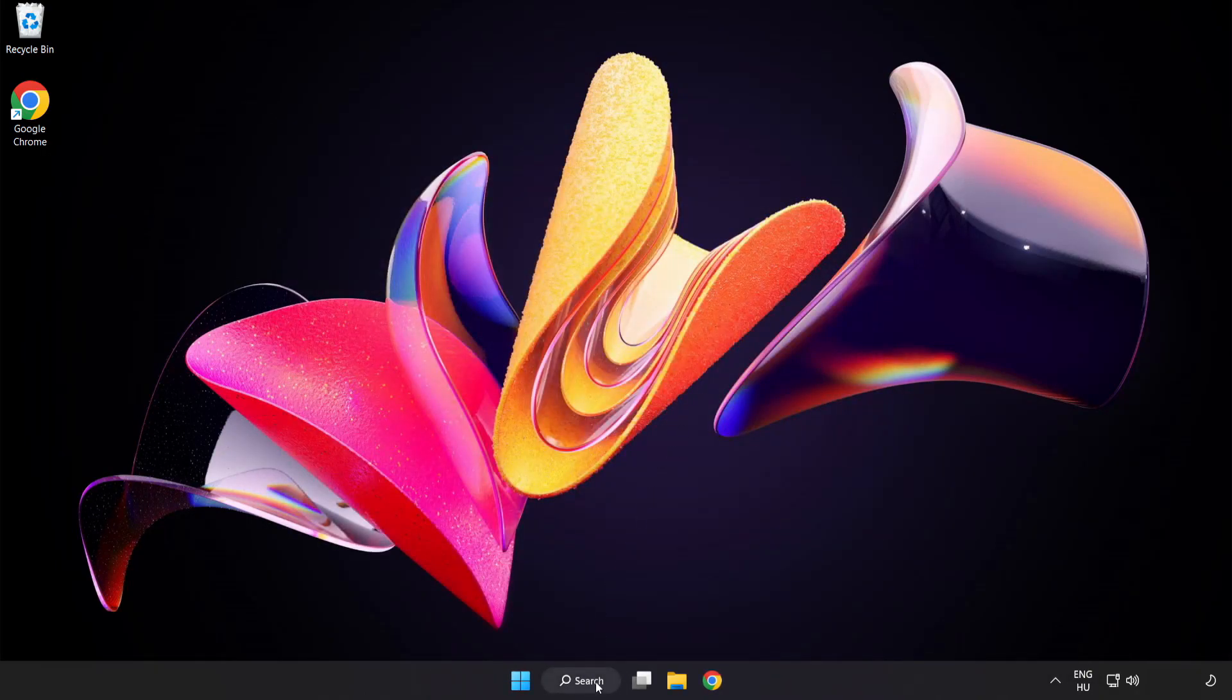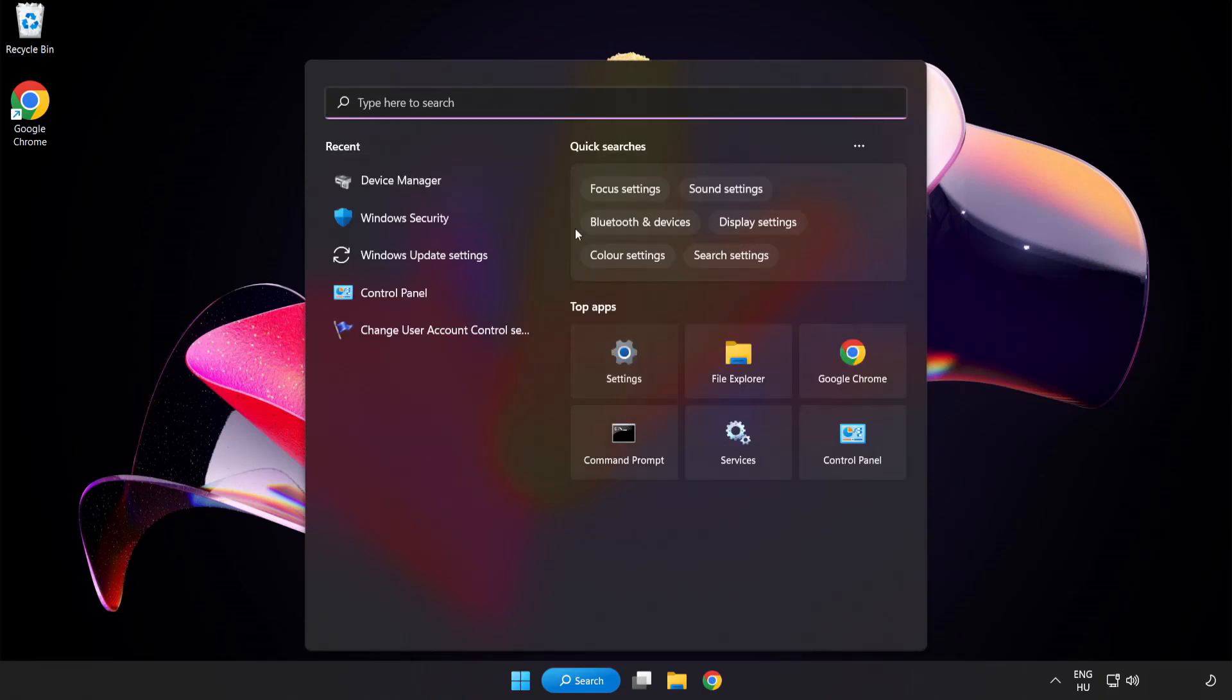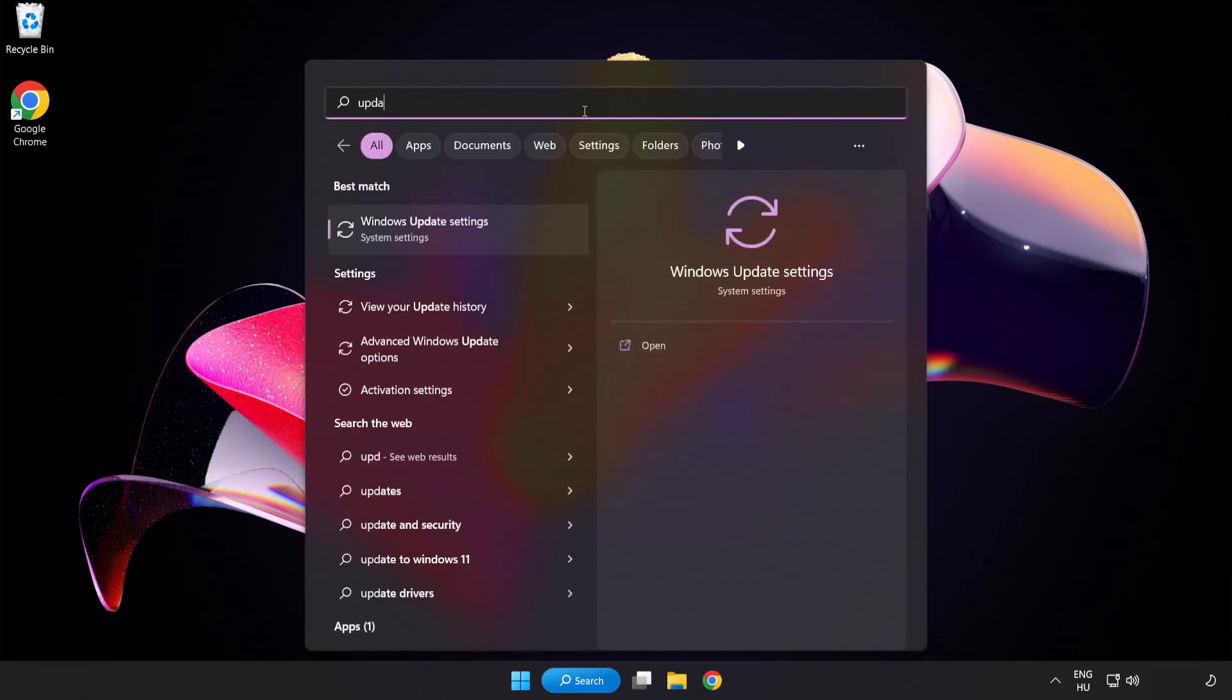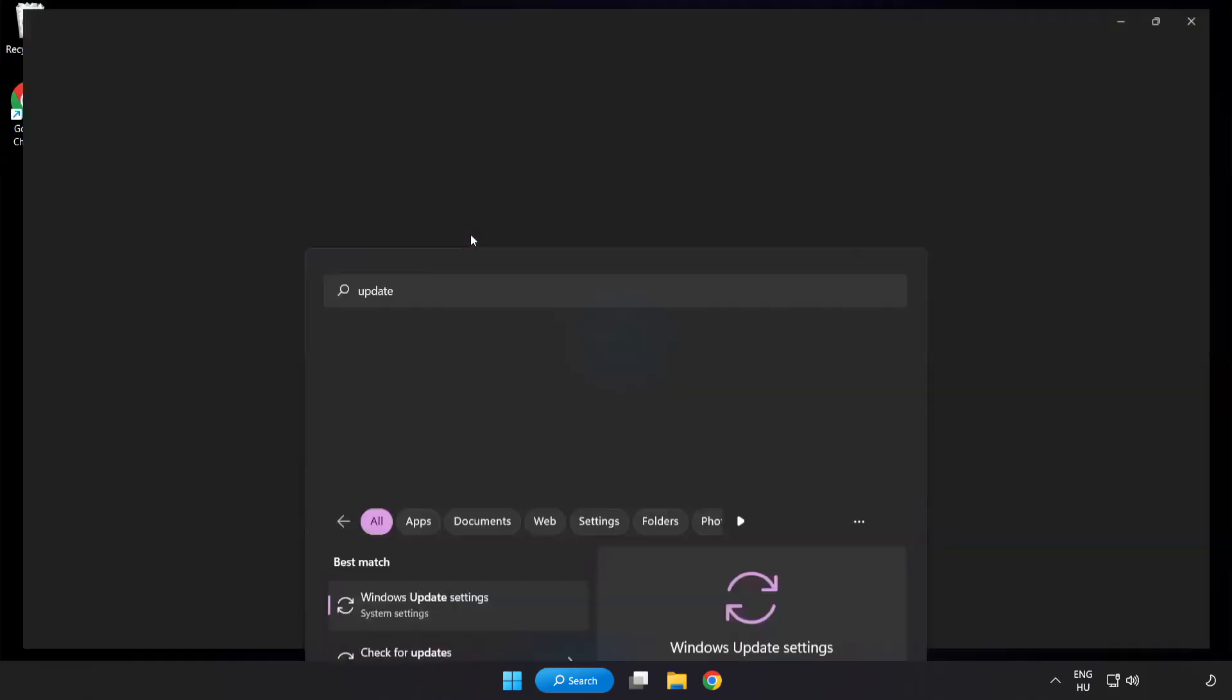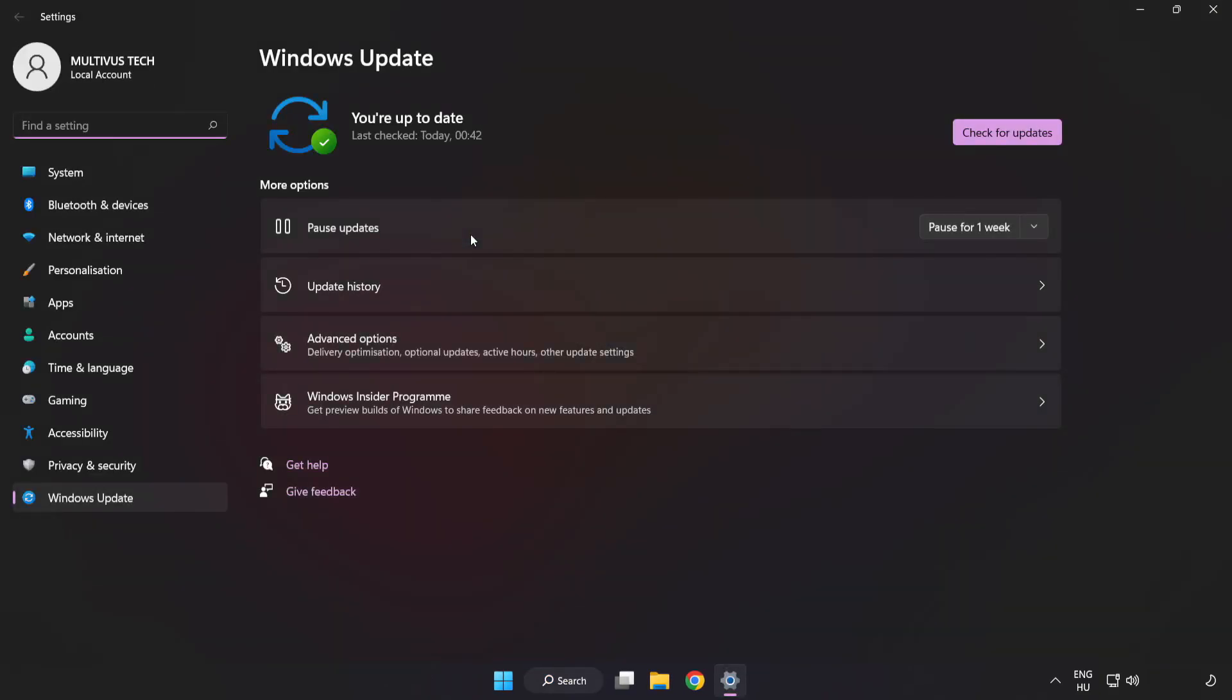Click the search bar and type update. Click Windows update settings. Click check for updates.